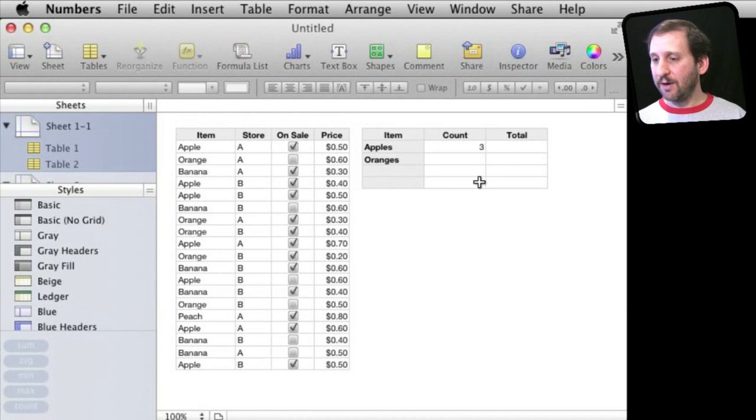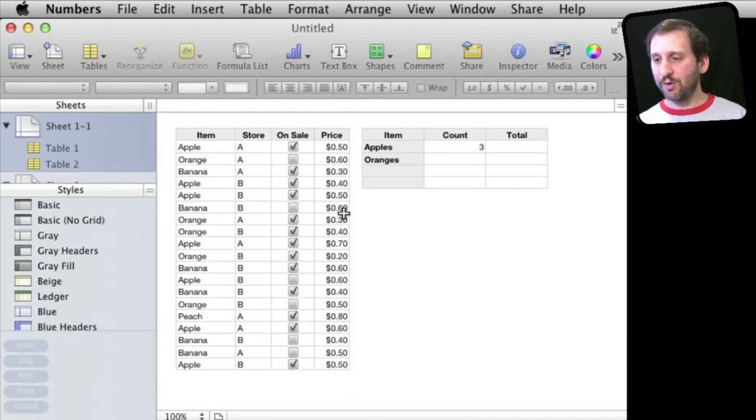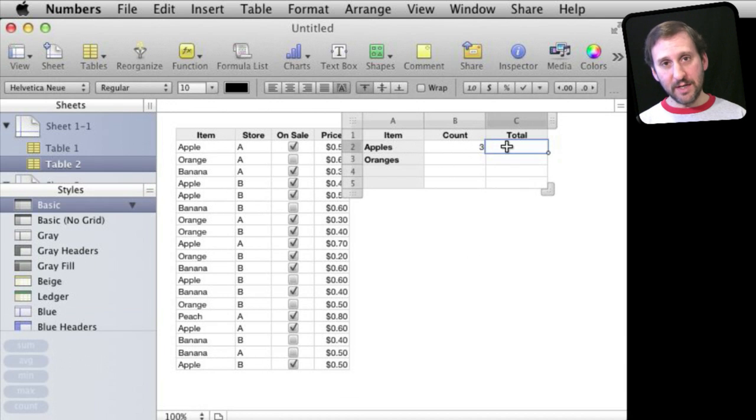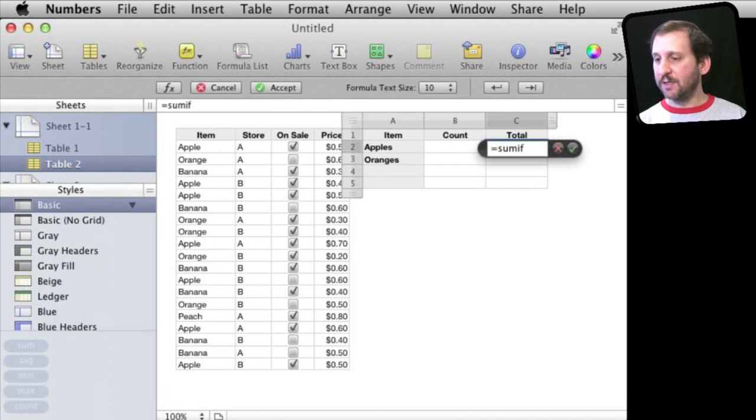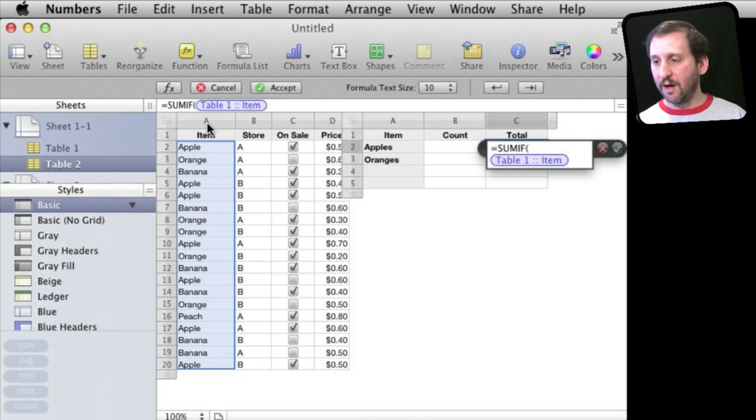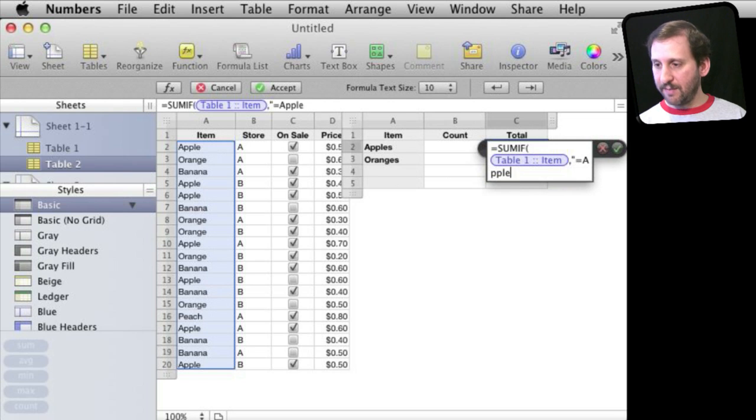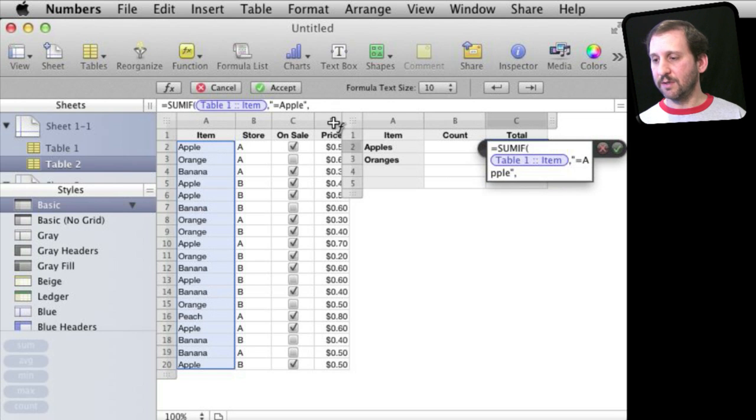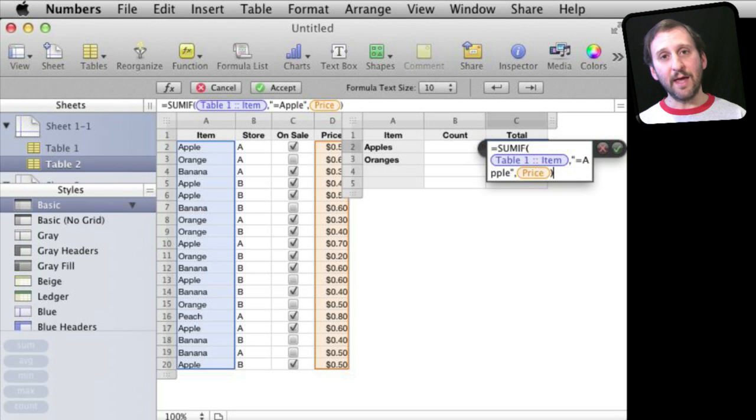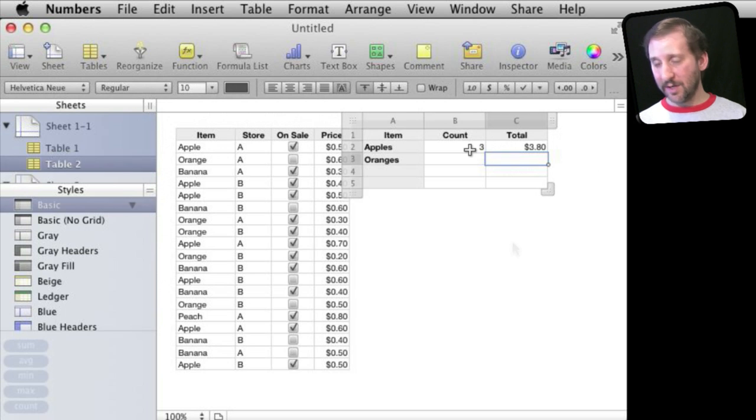Say I want to not only get the count but I want to get the total of the price of those items. I have this price column now. Well, for that instead of using COUNTIF I could use SUMIF. So for instance SUMIF and then I would say column A and the condition is it has got to be an apple. Then I would use D as the column I want to get the amounts for the sum. You can see it is $3.80 worth of apples.